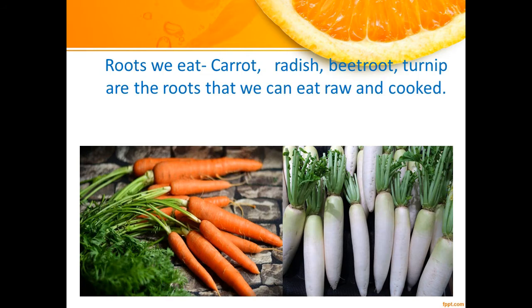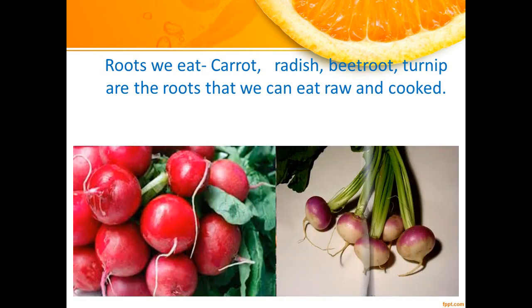Roots we eat include carrot, radish, beetroot, and turnip. These roots can be eaten raw or cooked. In raw form, we can make salad out of them, and in cooked form, we can make vegetables out of these roots.